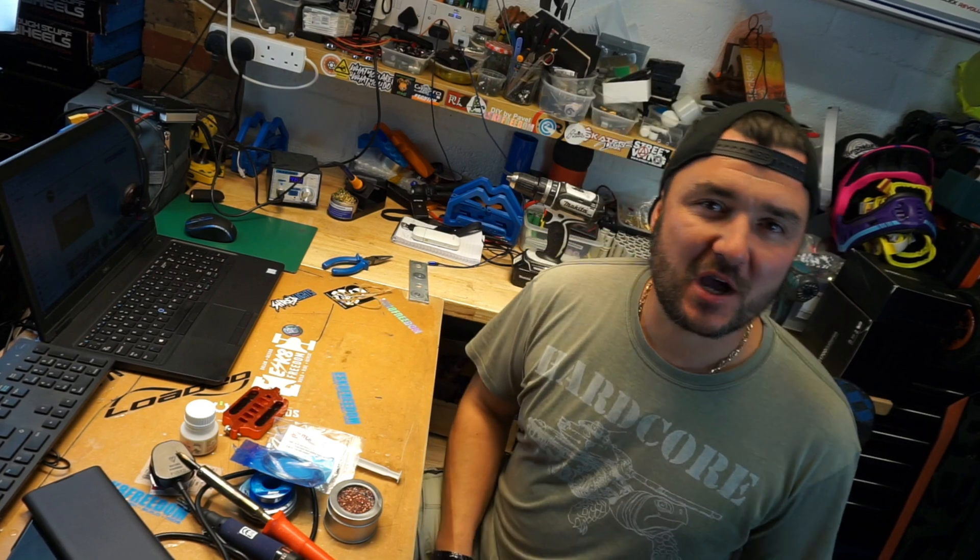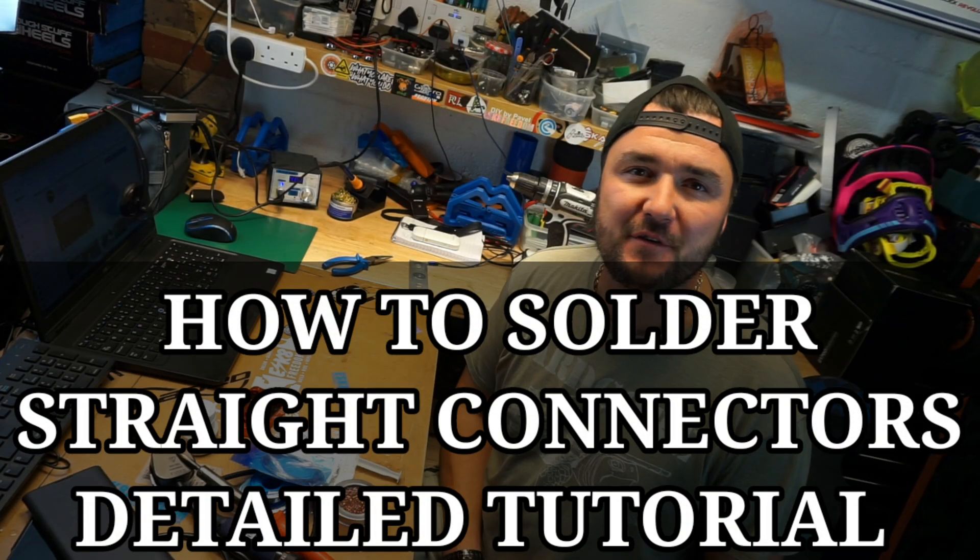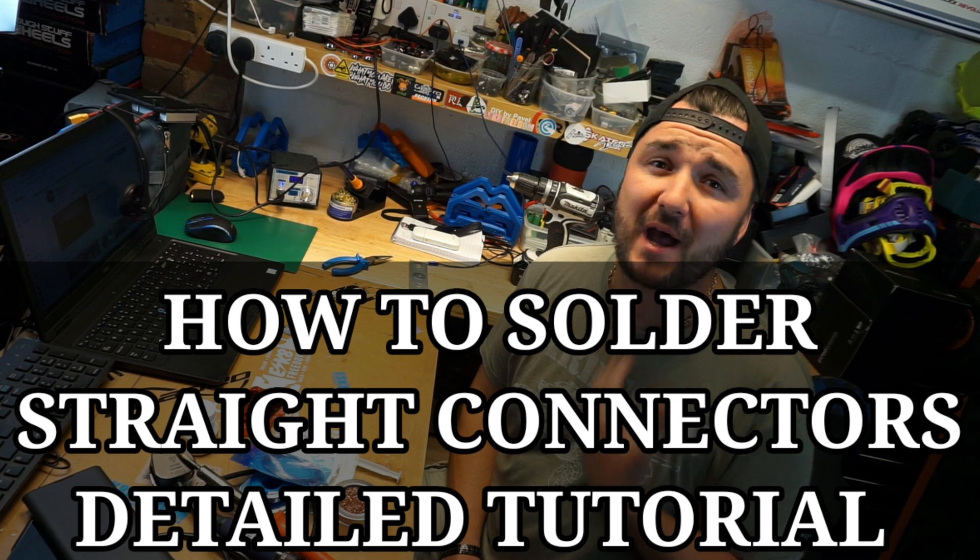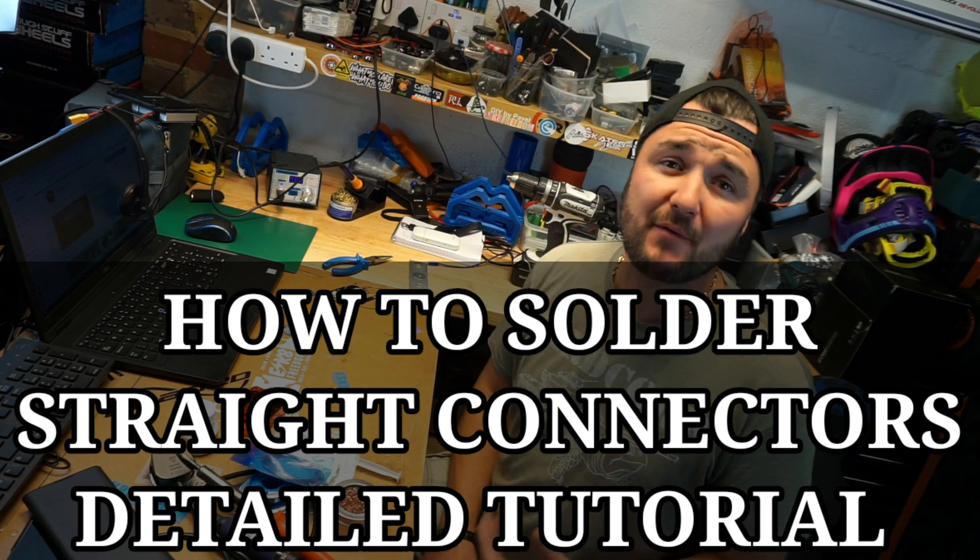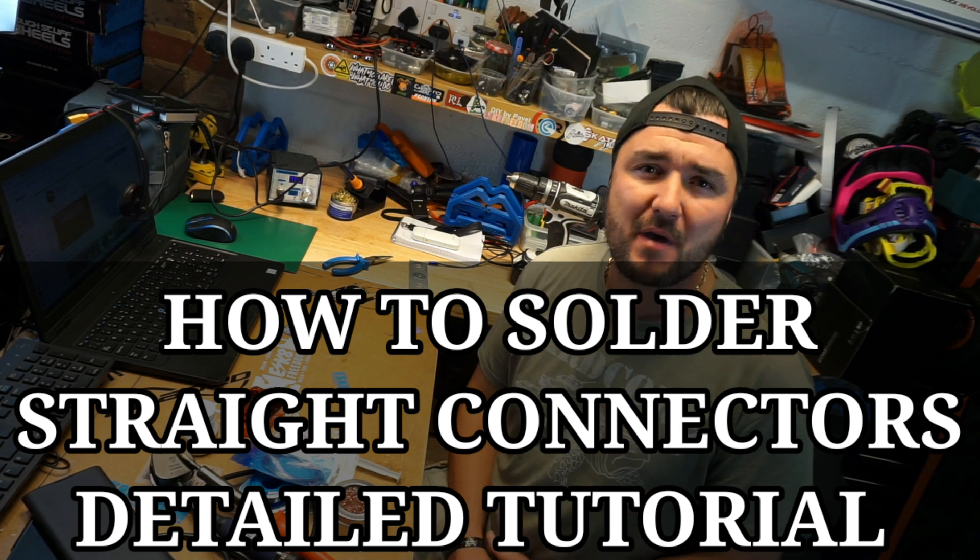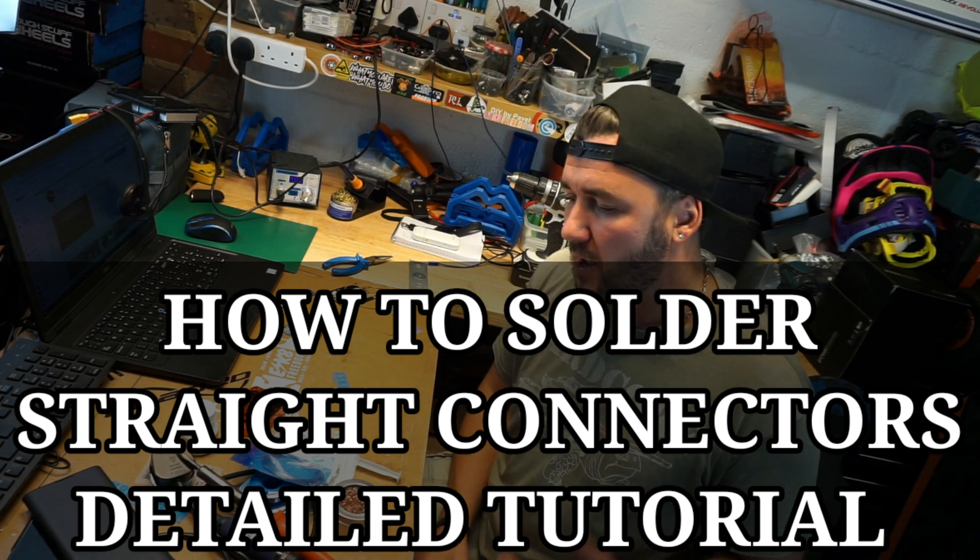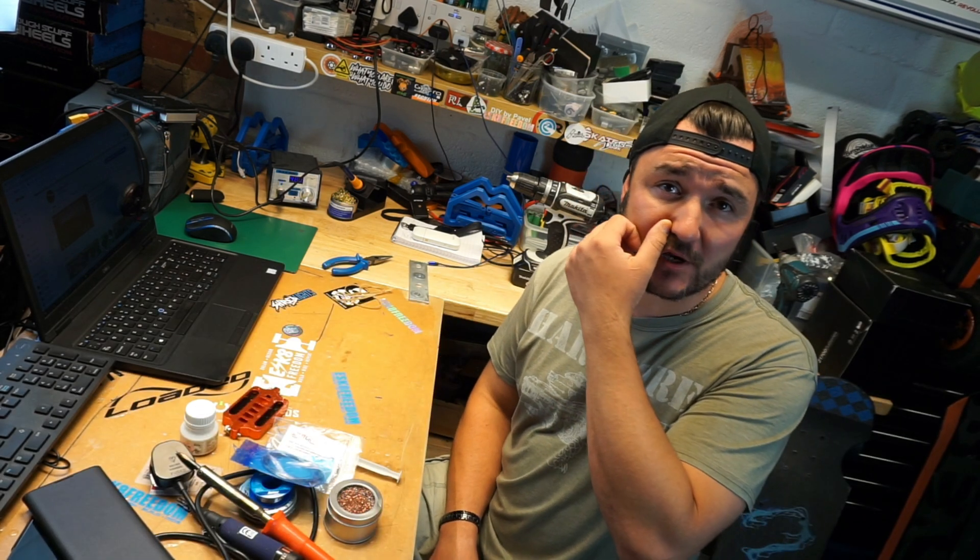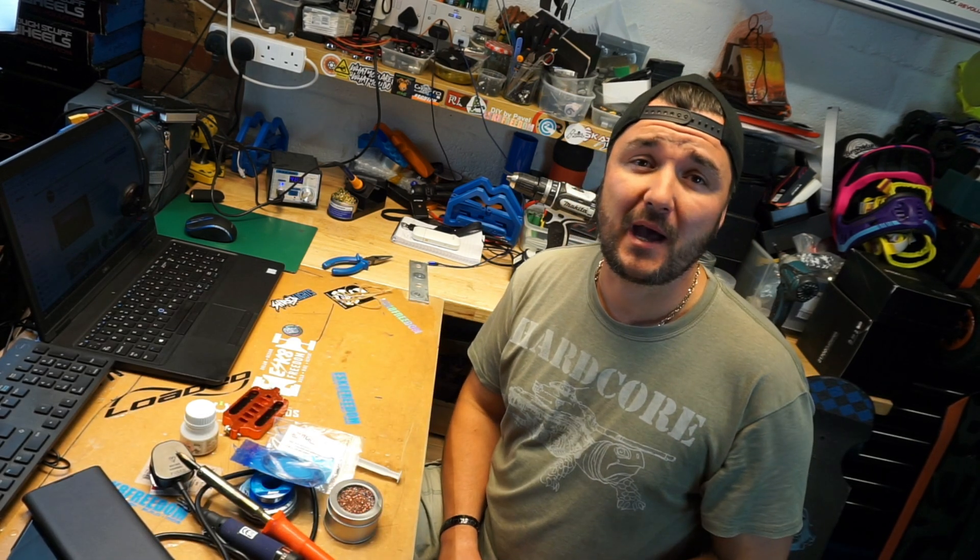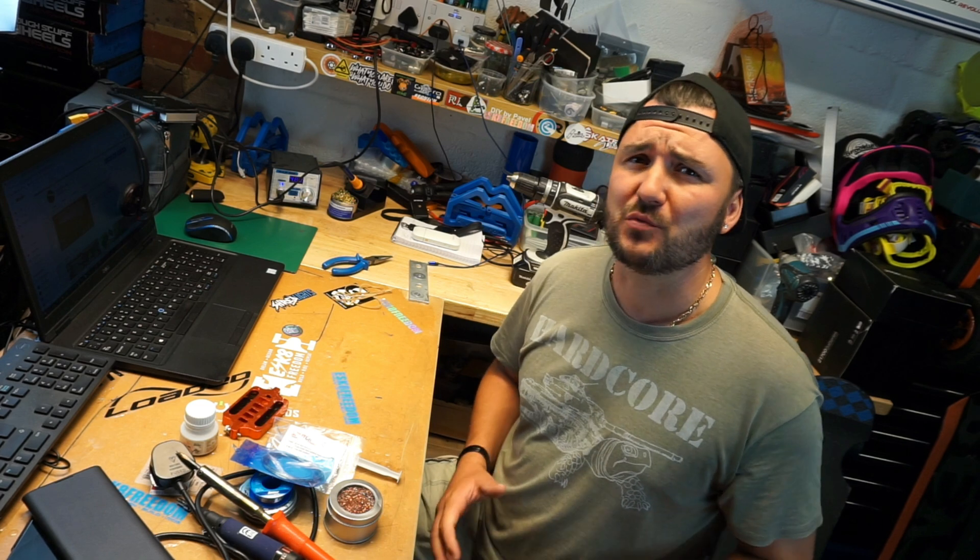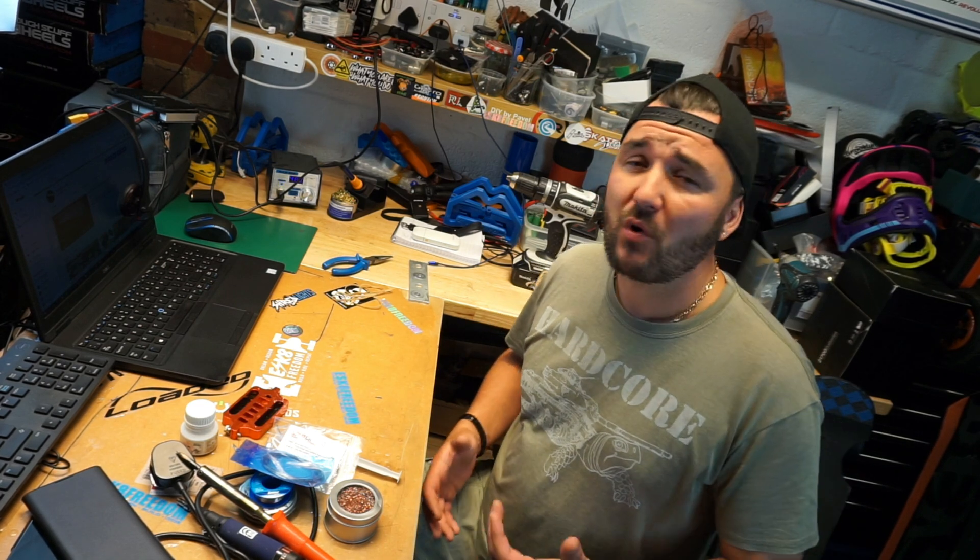Hello guys, welcome back to my channel. Paolo here again with another video in the series of good questions, good answers. I was approached by one of the members of the eSkate Freedom group, Dylan. He's very new and fresh to this hobby, especially to DIY. His question was, 'How do I solder on straight connectors?'